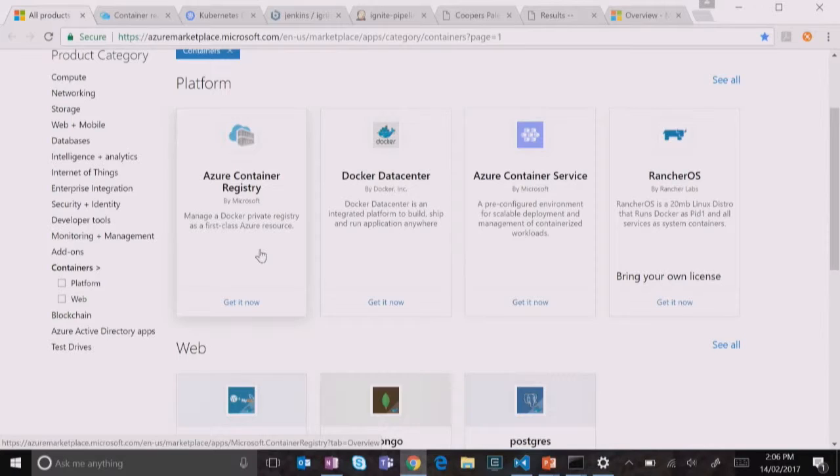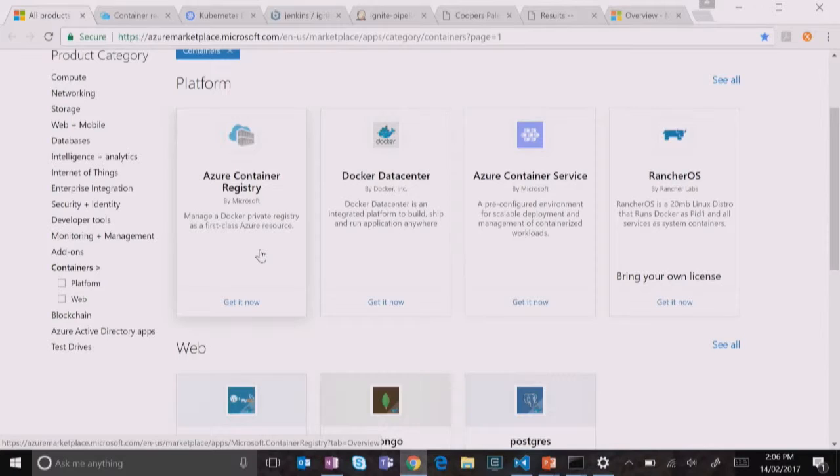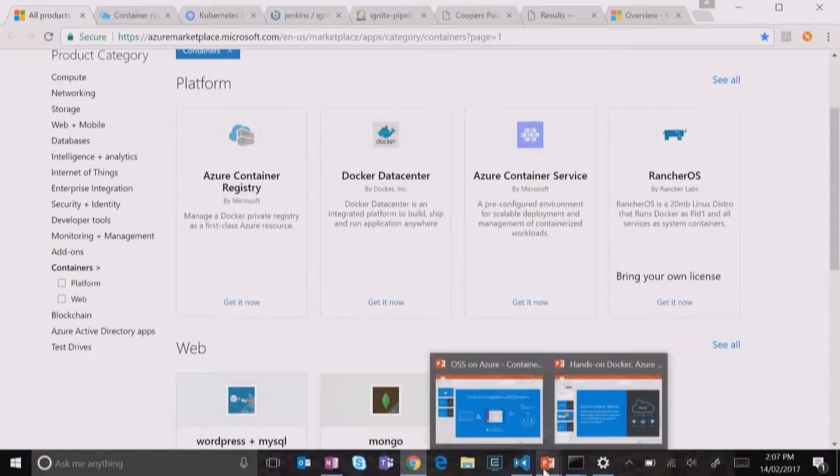So effectively you're not building like a whole container every time. You're saying here's my base container. Yeah. And then here's the application. So for example if you're running Ruby on Rails, you might have one with Ruby already installed. And then you're just saying okay now here's my application that goes on top of that. Yeah. And it makes a new thing.